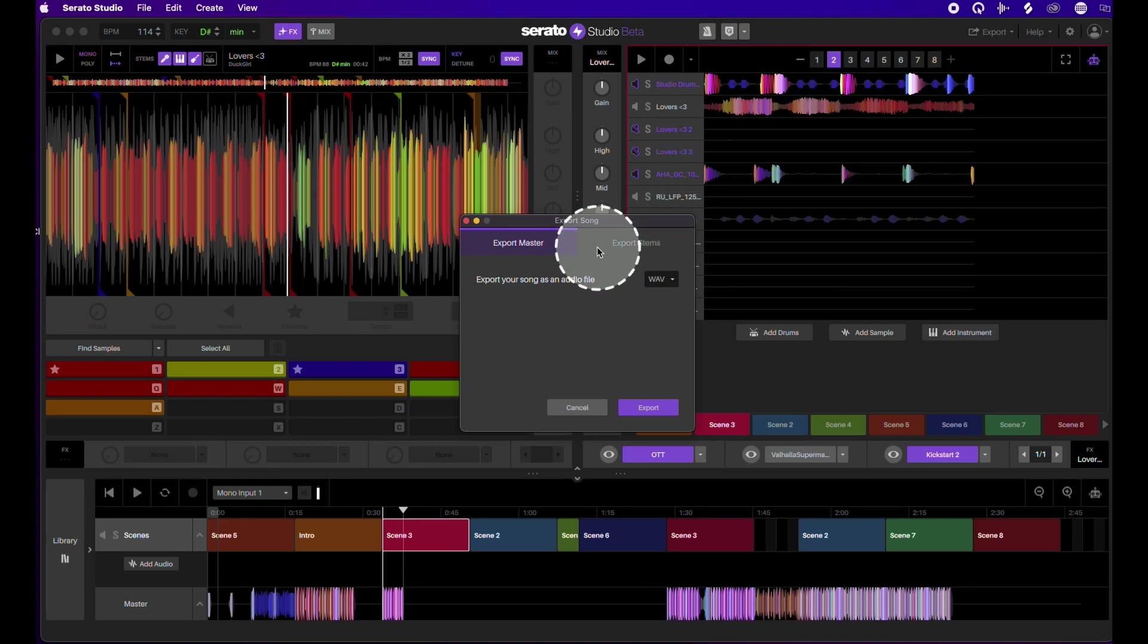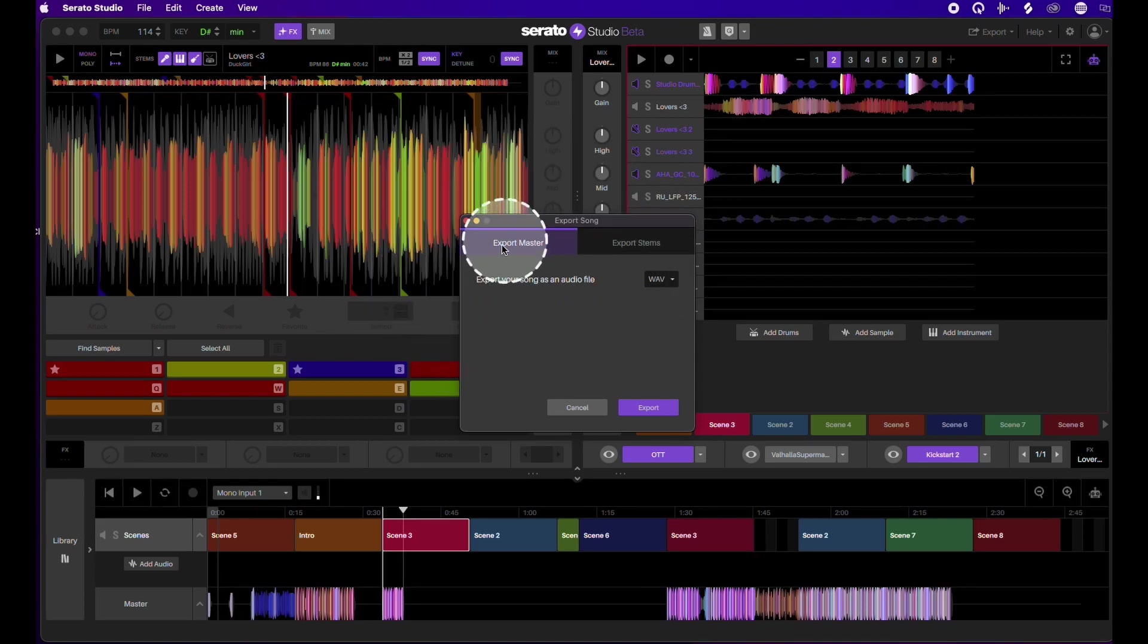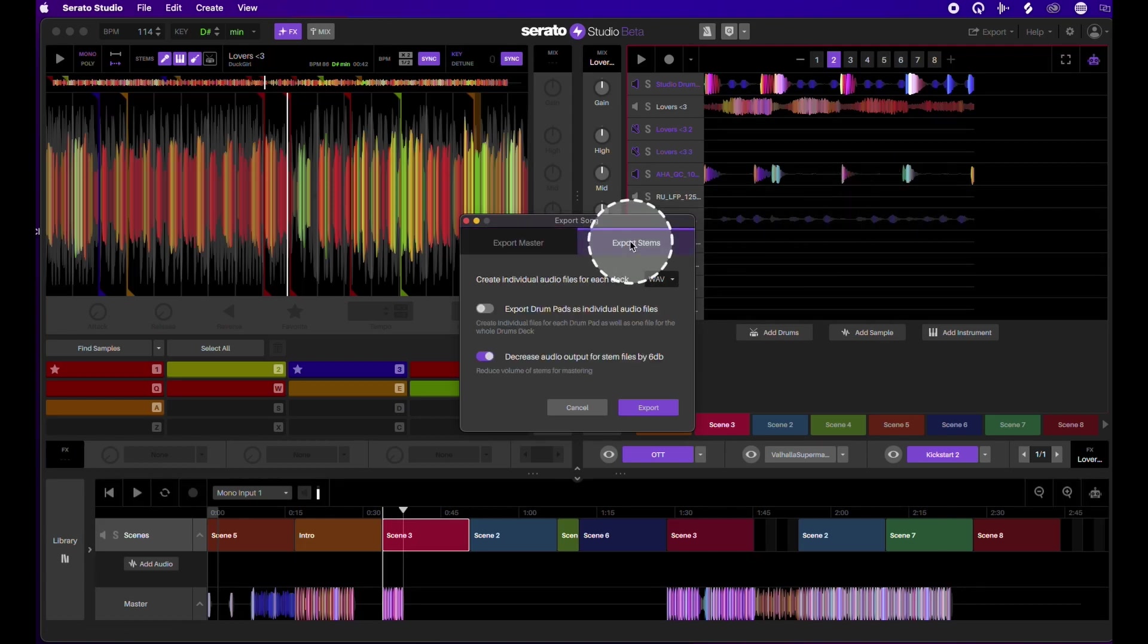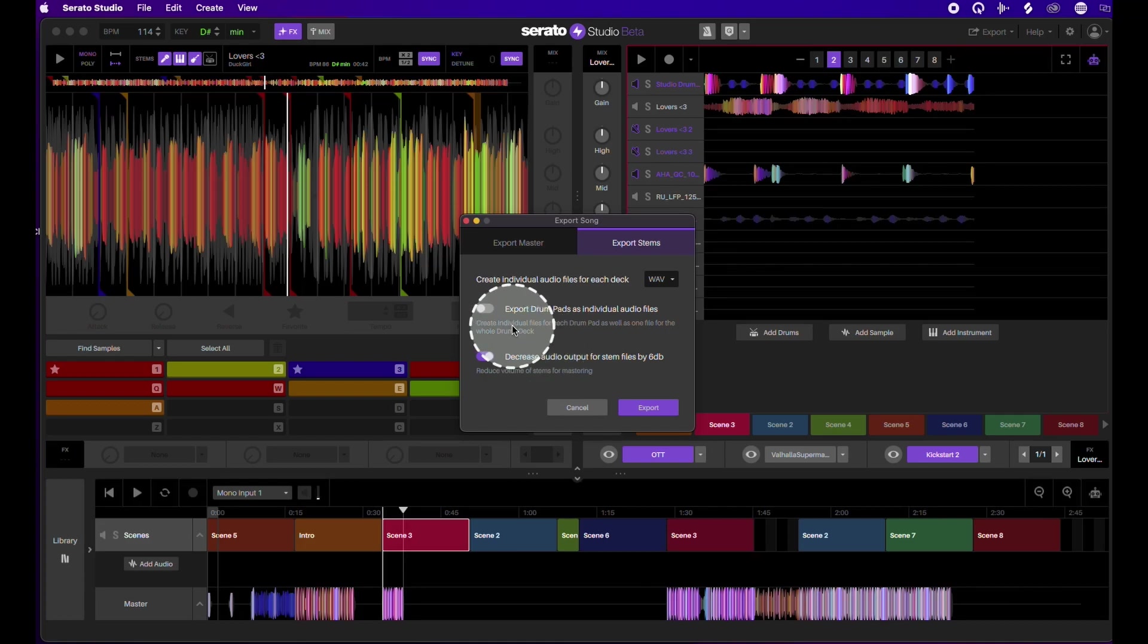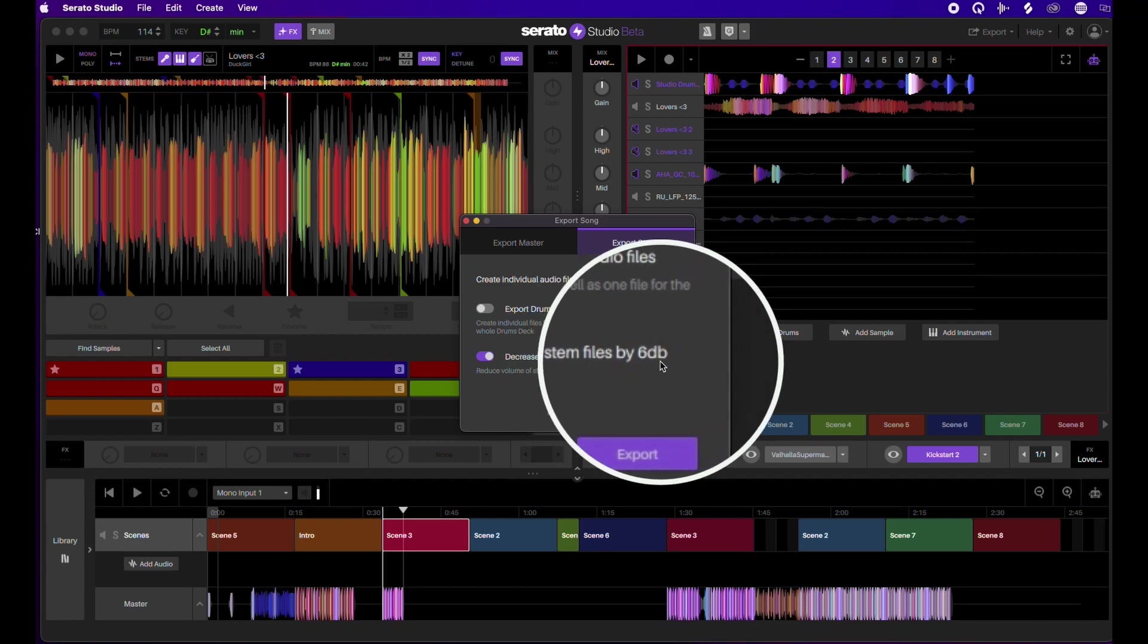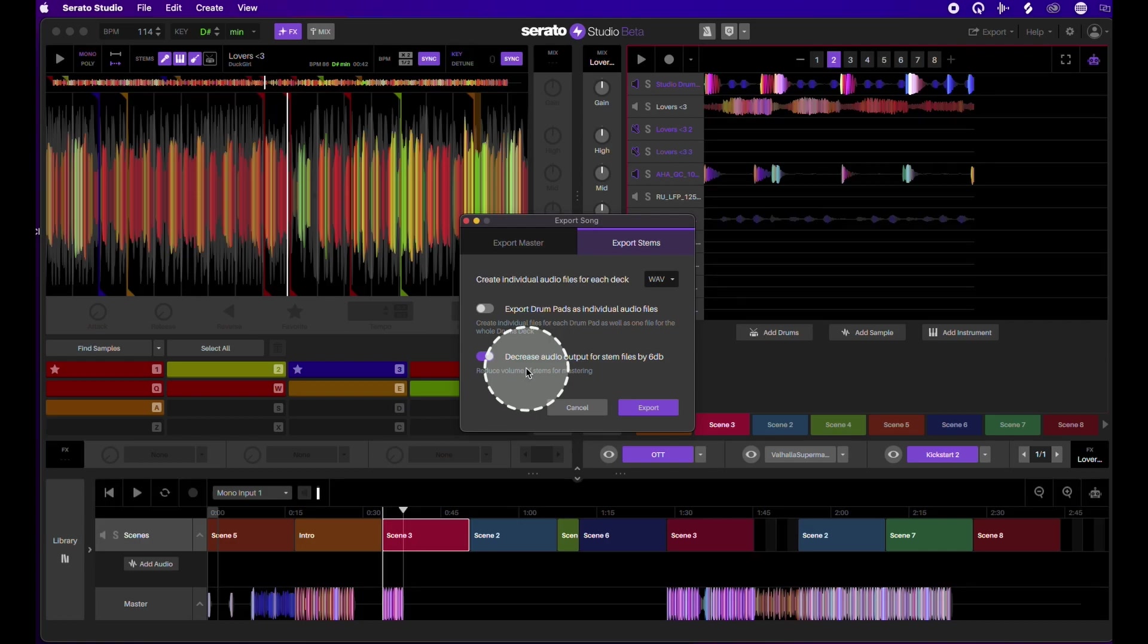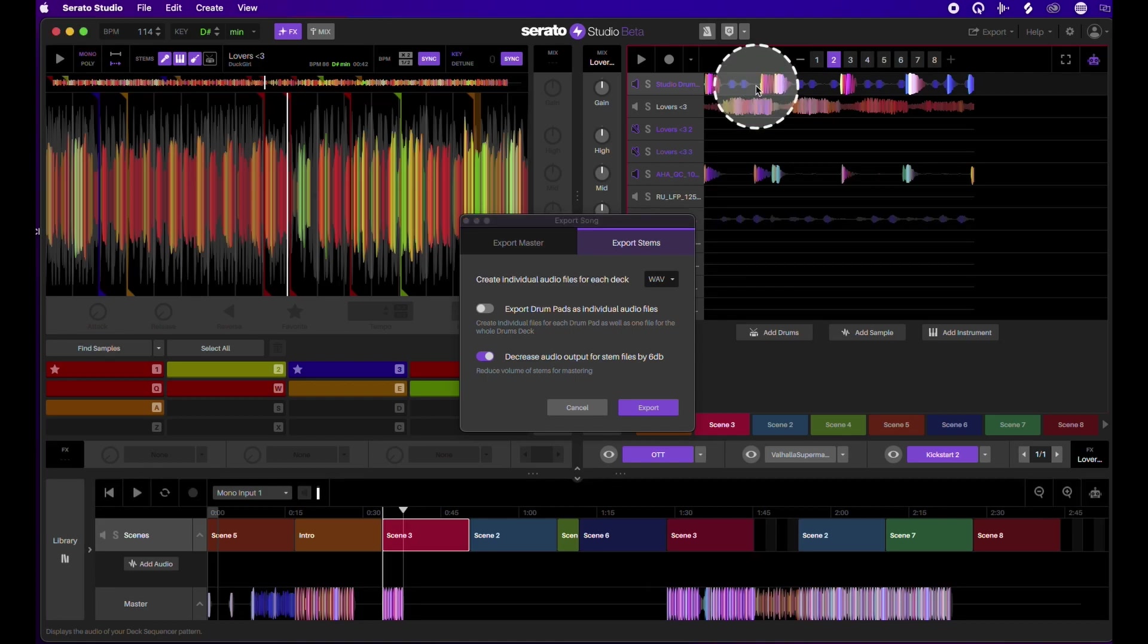Instead of going to create one consolidated file like your actual file render, you go to export stems. You can do it as MP3 or WAV. I'll do it as WAV for the example. It has the option here to decrease the audio output for each file by 6dB, which is super helpful because if you have everything at zero, it'll hit your peak in Ableton or Logic very quickly. You'll start clipping basically.